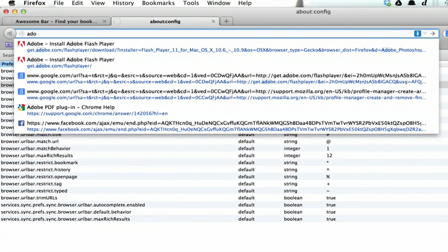So there you have it. By manipulating a few config preferences, you've got functionality similar to what you used to get with the Google toolbar. Thanks for watching. I'm Skyler.